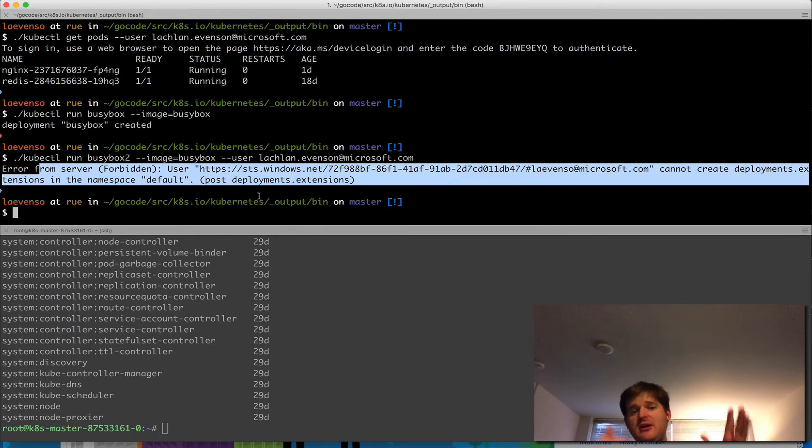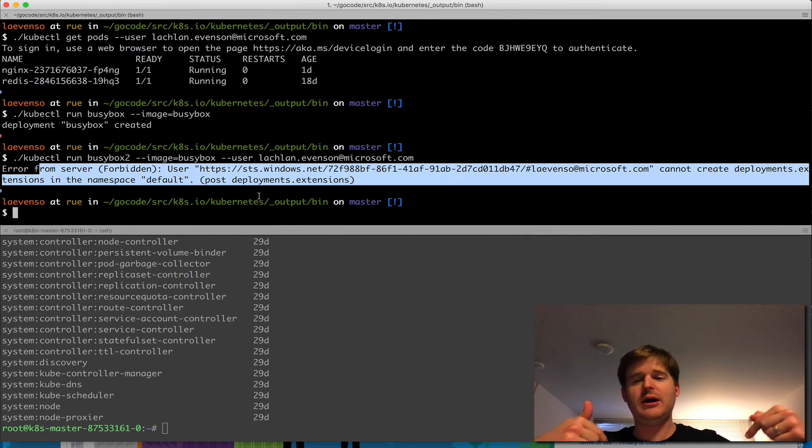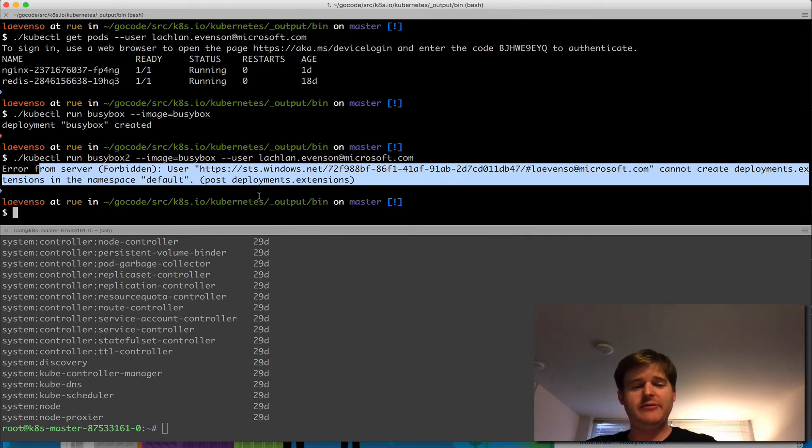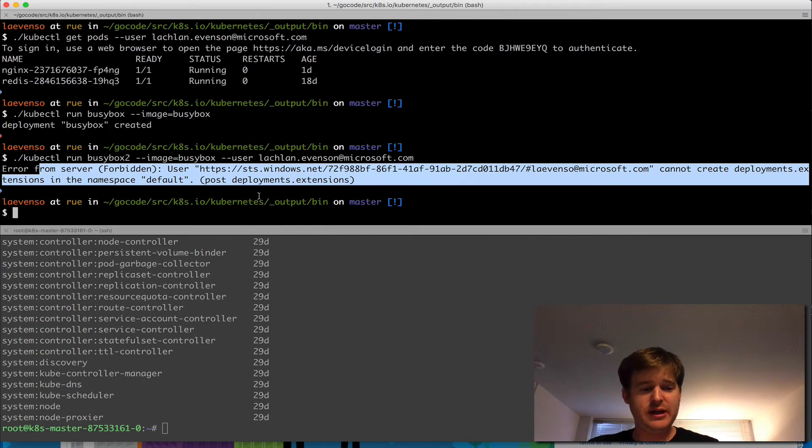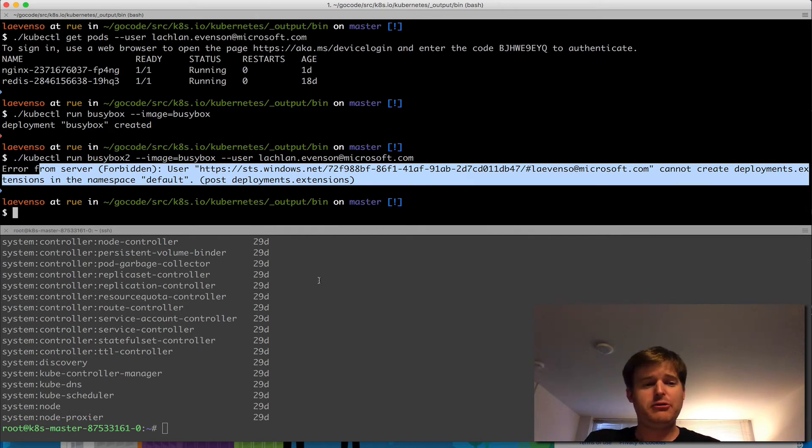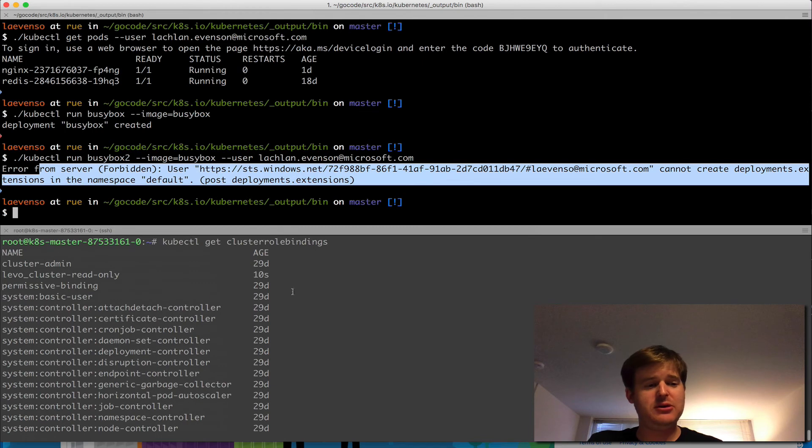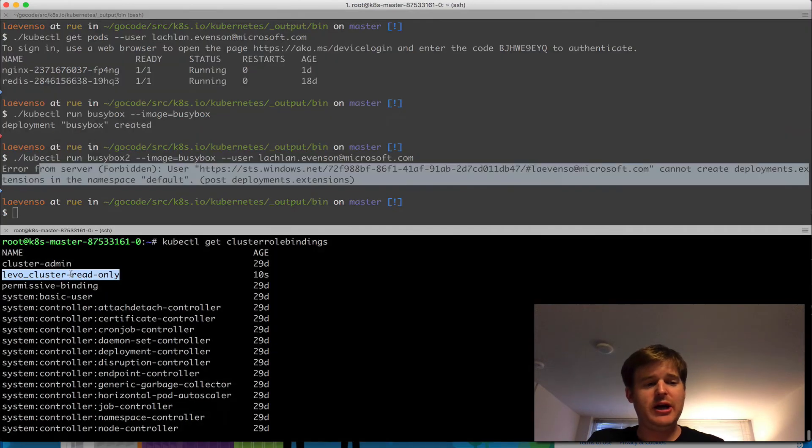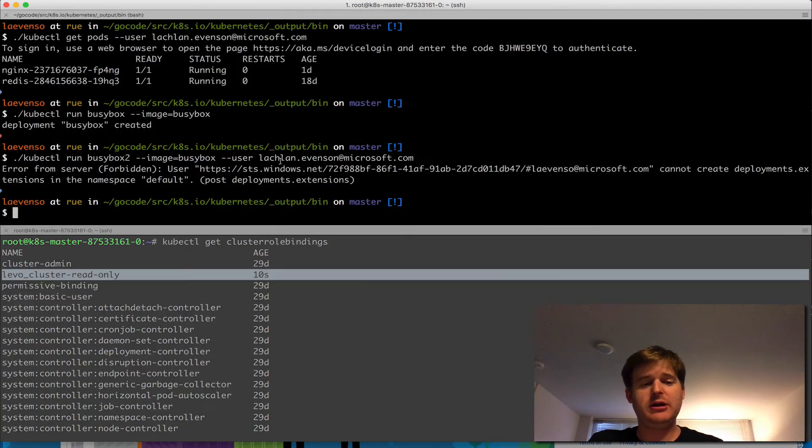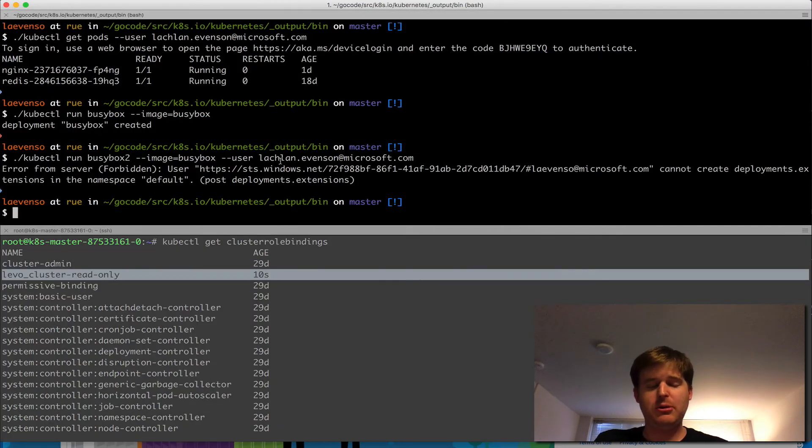I get a forbidden back that this user cannot create deployments in the namespace default. So fantastic. I've authenticated. I've gone through, I've got the challenge response. I have a token locally. And now using my user, Lachlan Evenson, I cannot create a deployment. And that is because I have a read-only cluster role binding.